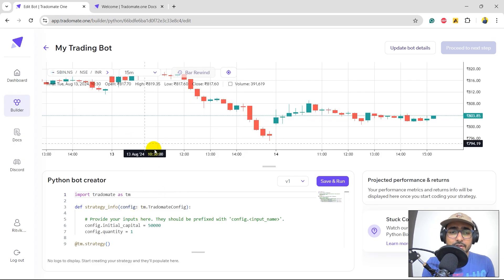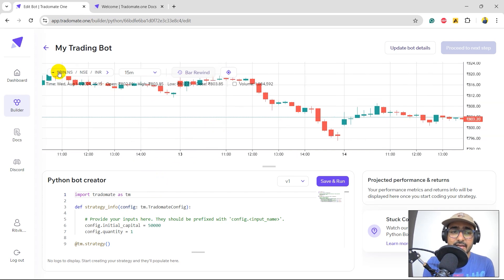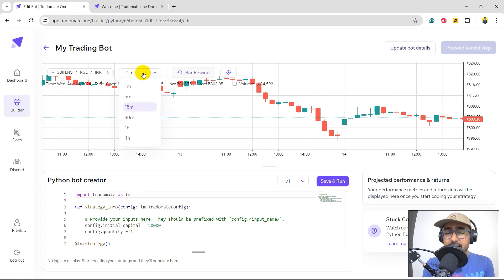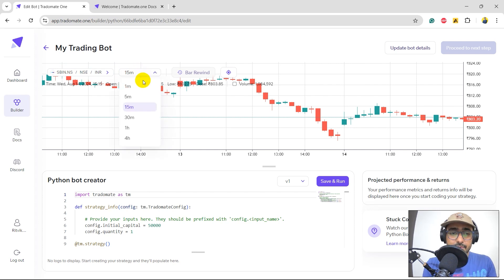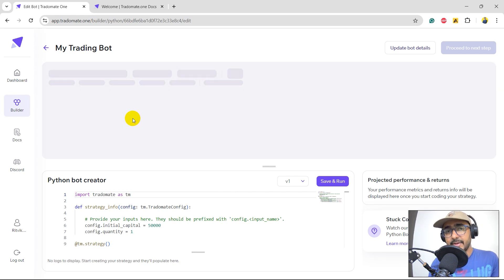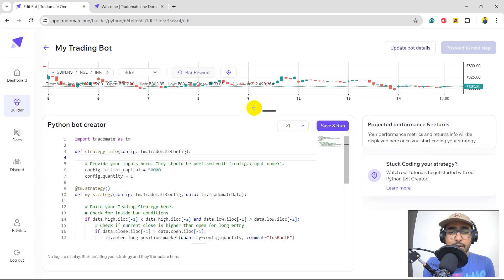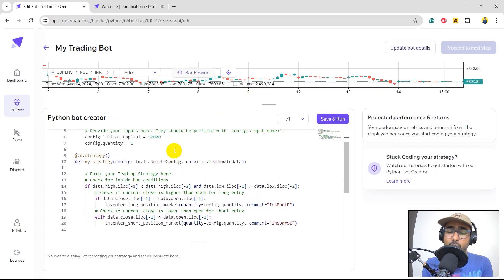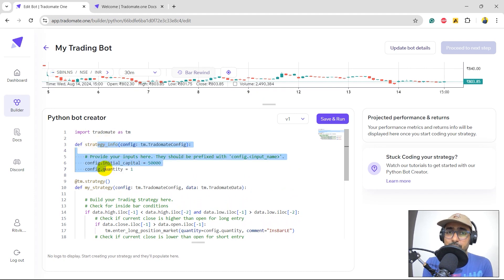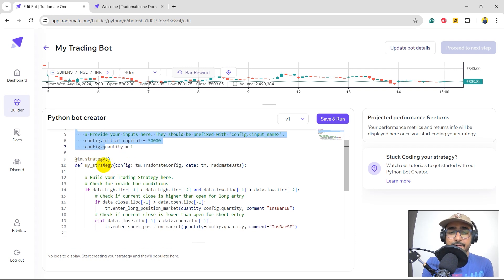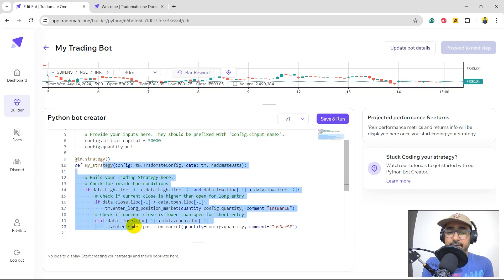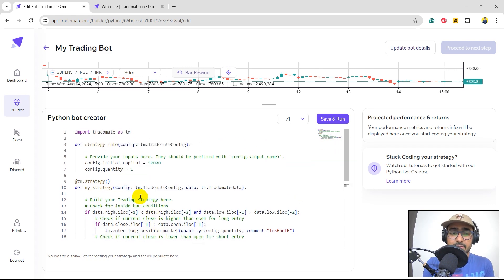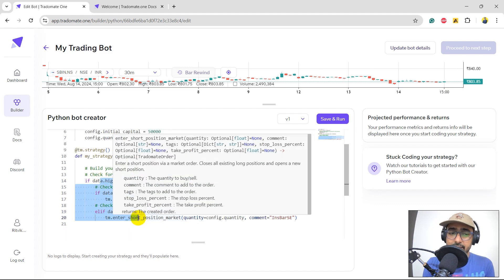Perfect. So on the top, you can see the candlesticks chart of SBI. This is the ticker, exchange and the currency, which is Indian rupee. This is a place where you can actually select the time interval of the candlestick. So suppose if I do 30, it will refresh and make a 30 minutes candlesticks graph. On the bottom, you will see this code, which is basically the code of this trading strategy. The first function is used to provide your trading inputs, strategy inputs. And the second function is where you build your own trading logics. So for example, in the inputs, we have initial capital and quantity. In this particular area, we have the entire logic.